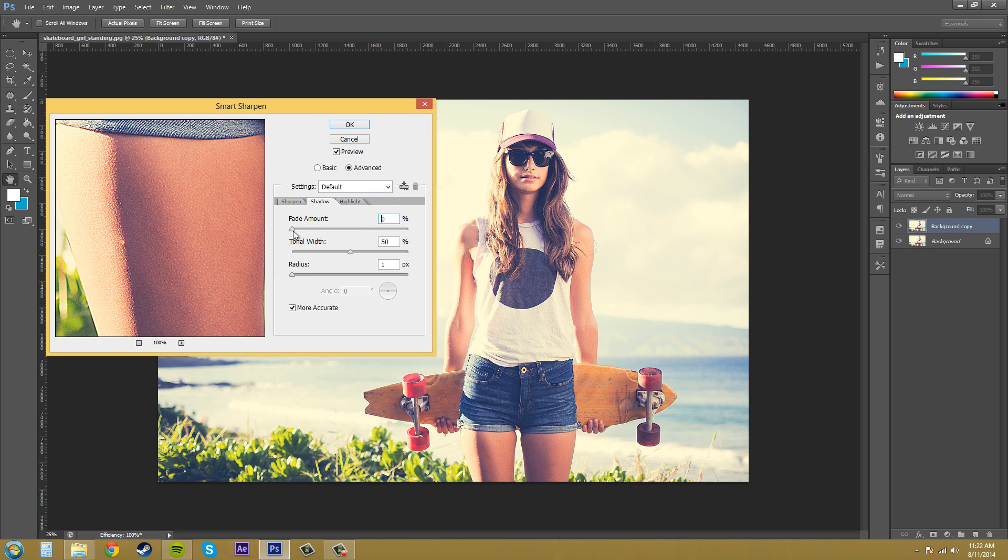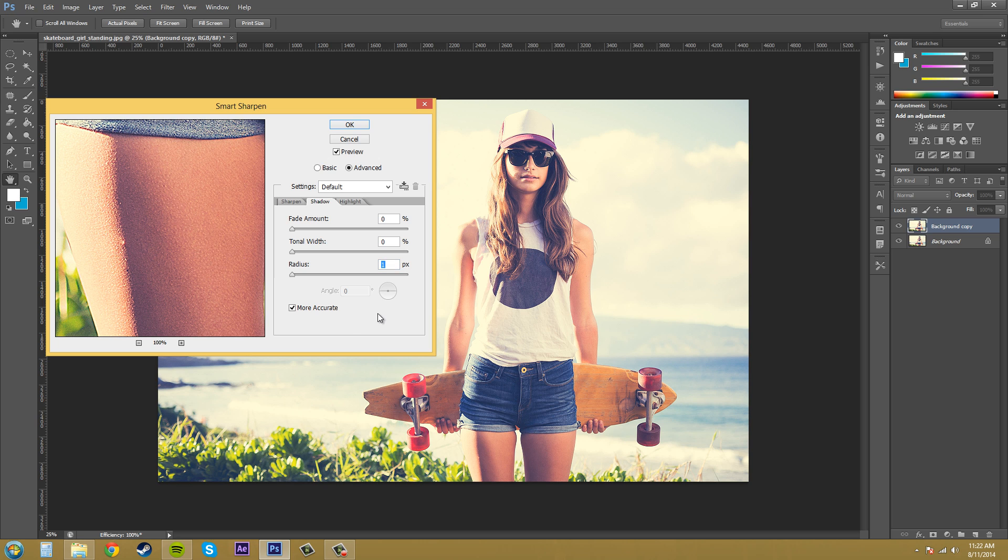We've got the fade amount here and that determines the amount of correction that's being applied. So let's bring back this tonal width all the way down. We've got our more accurate checked. So that's good.